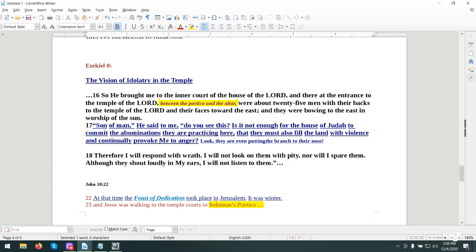Son of man, do you see this? Is it not enough for the house of Judah to commit the abominations they are practicing here? That they must also fill the land with violence and continually provoke me to anger. Look, they are even putting the branch to their nose. Therefore, I will respond with wrath. I will not look on them with pity, nor will I spare them. Although they shout loudly in my ears, I will not listen to them.